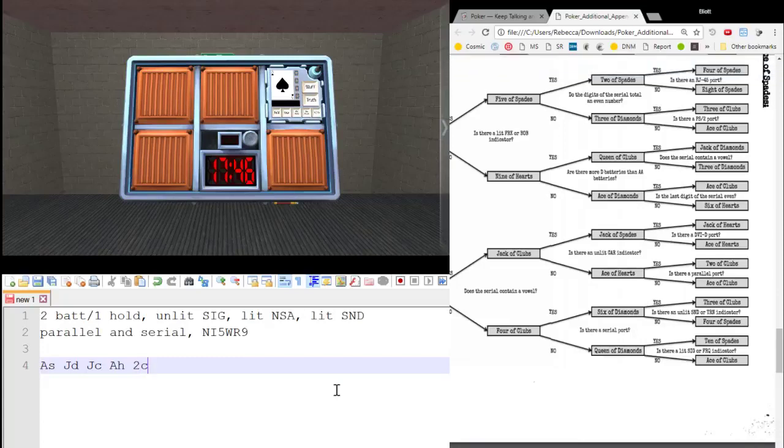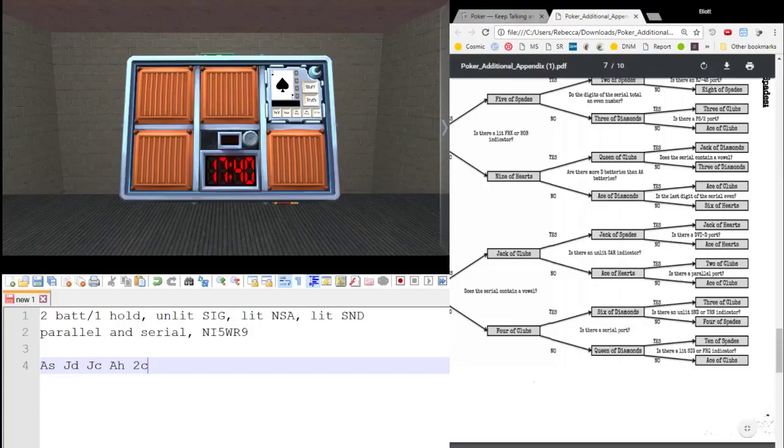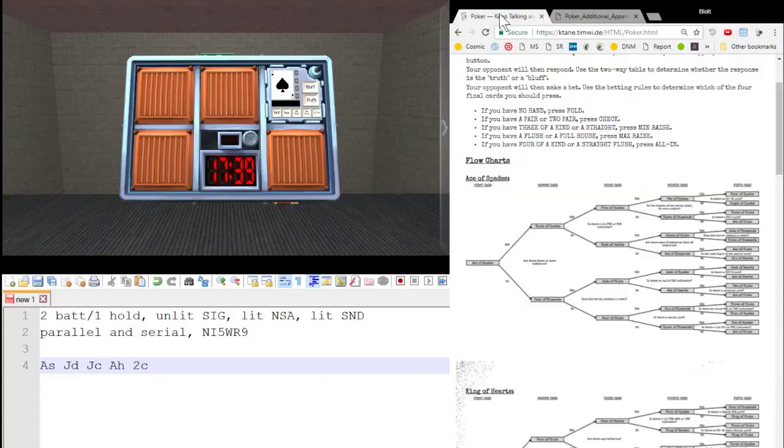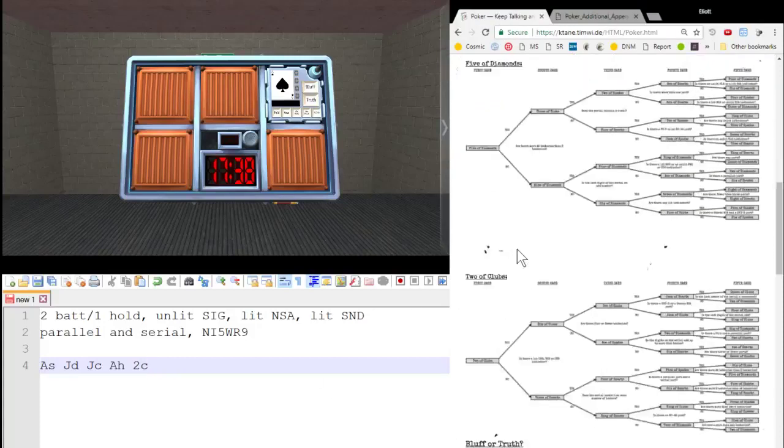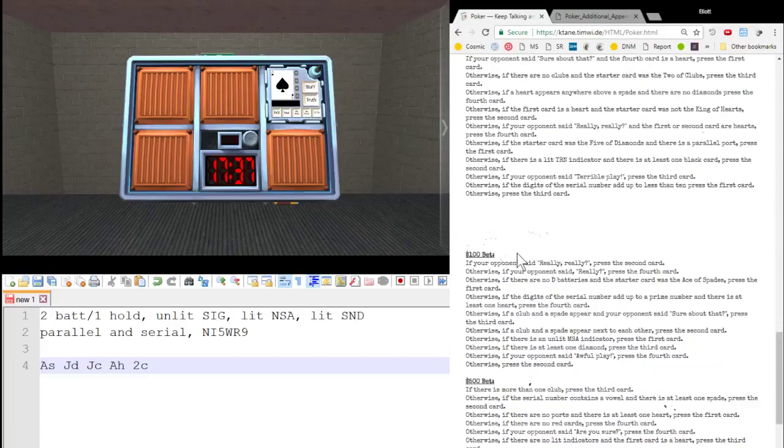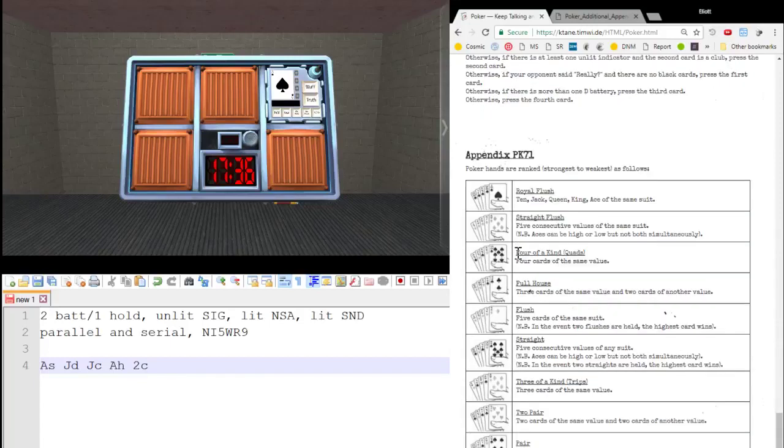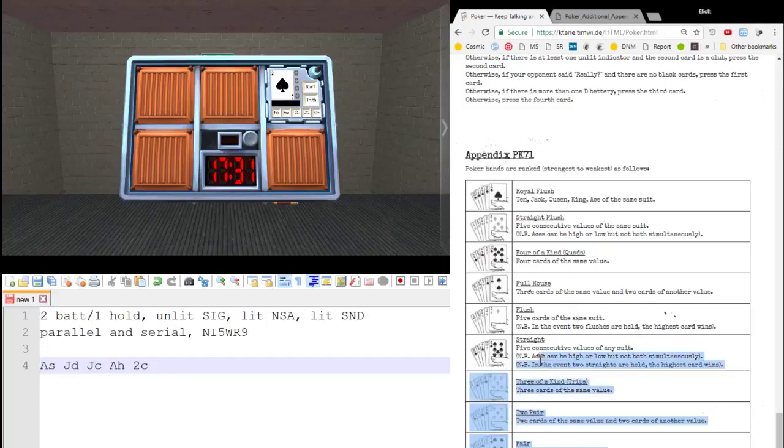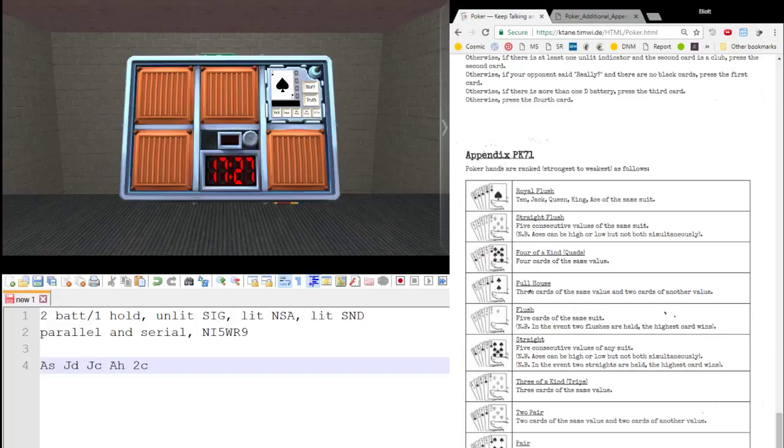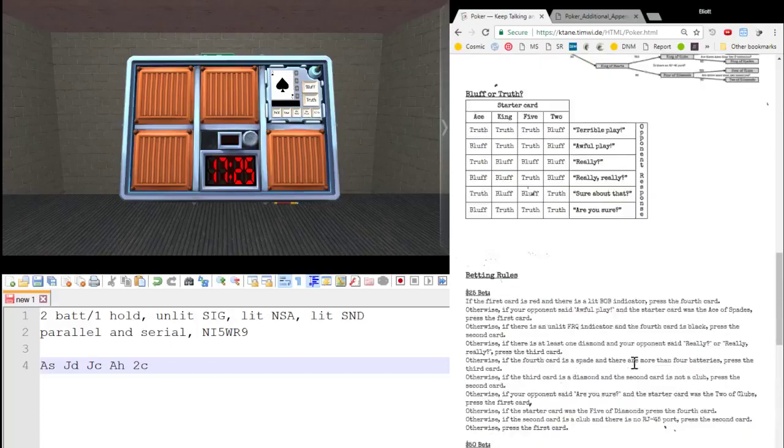So we have Ace of Spades, Jack of Diamonds, Jack of Clubs, Ace of Hearts, Two of Clubs. That is two pair. If you are not familiar with poker hands, there's an appendix here that does tell you what no hand pair, two pair, three of a kind, flush, so on, so on. What all these mean.